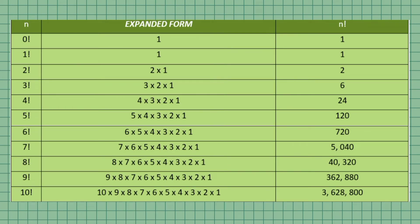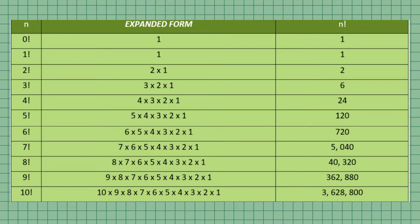Here is the expanded form starting from 0 to 10 factorial. 6 factorial is 6 times 5 times 4 times 3 times 2 times 1, equal to 720. 7 factorial is equal to 7 times 6 times 5 times 4 times 3 times 2 times 1, which equals 5,040.